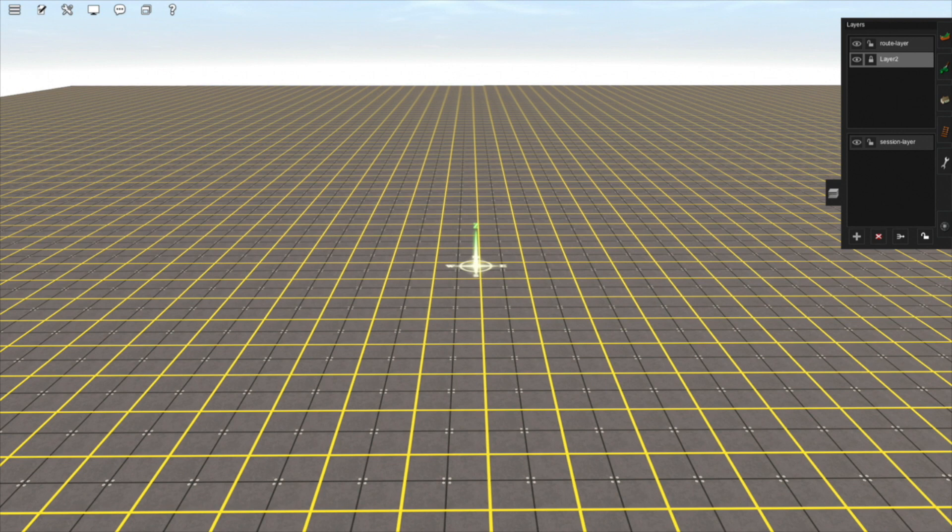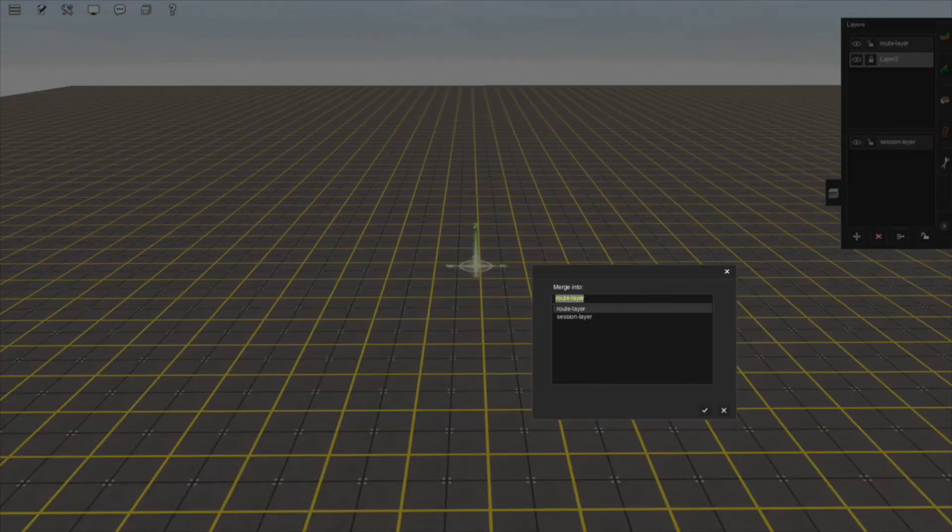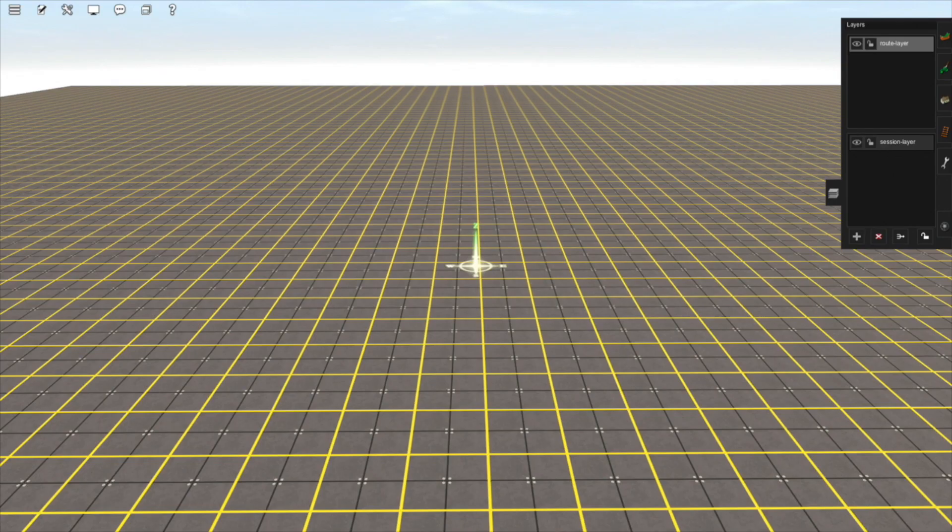If you want to merge a layer, you can select the layer that you want to merge into another layer, and then click on the Merge button. Then select which layer you wish to merge into and confirm. As you can see, Layer 2 disappeared, because everything that was in Layer 2 is now part of the root layer.